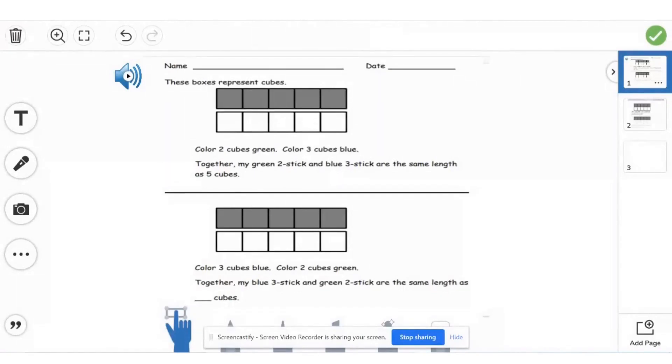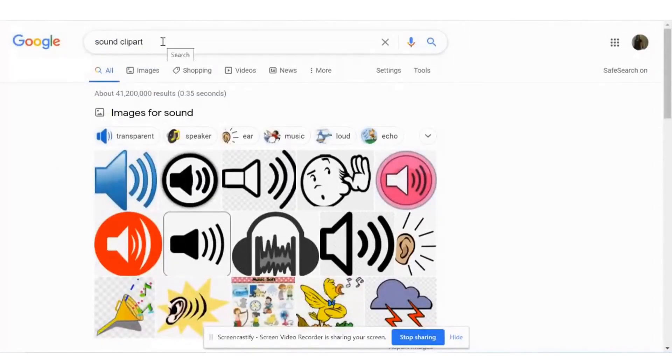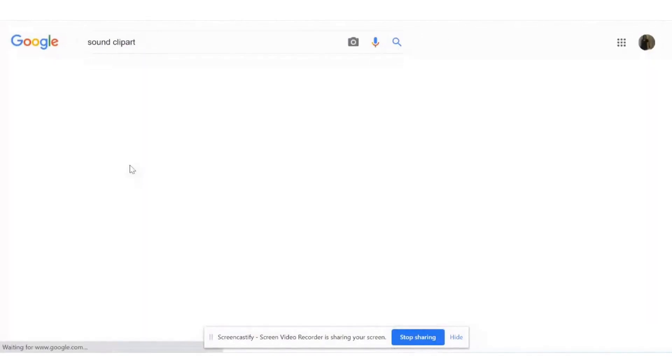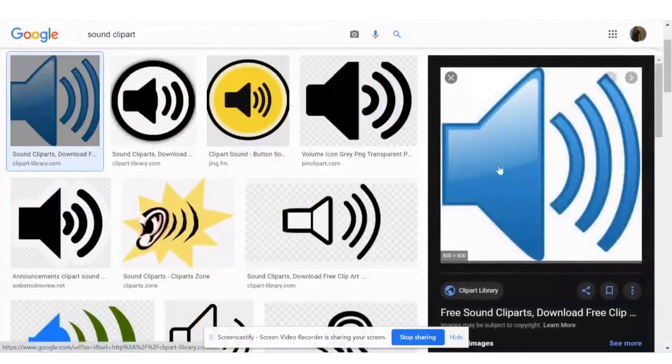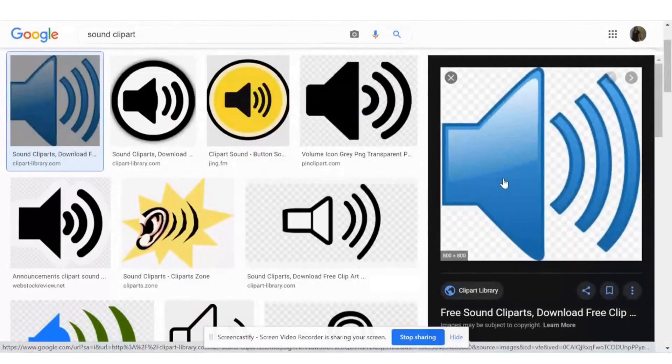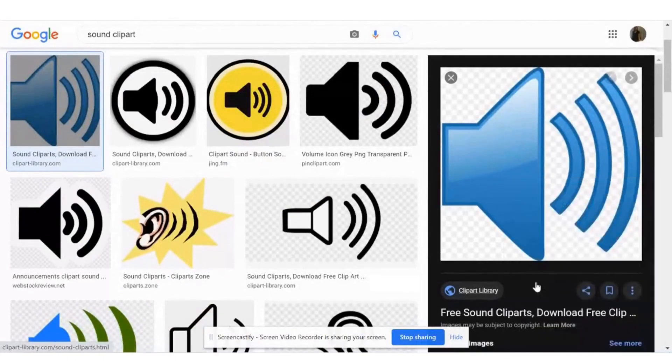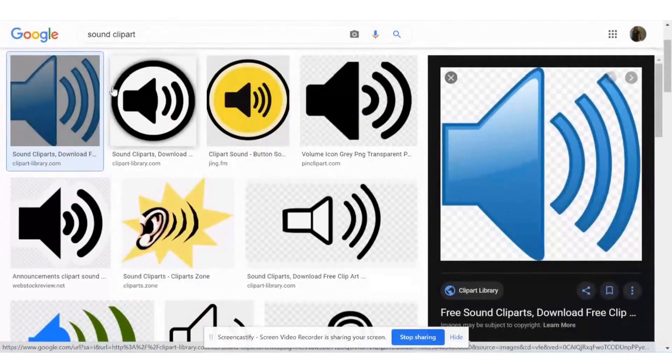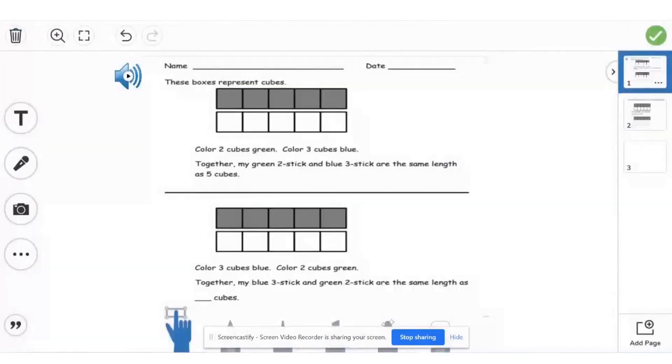So the first thing you have to do is go on to Google. I typed in sound clip art and I chose this picture. And I click copy image and then I went back on to Seesaw.